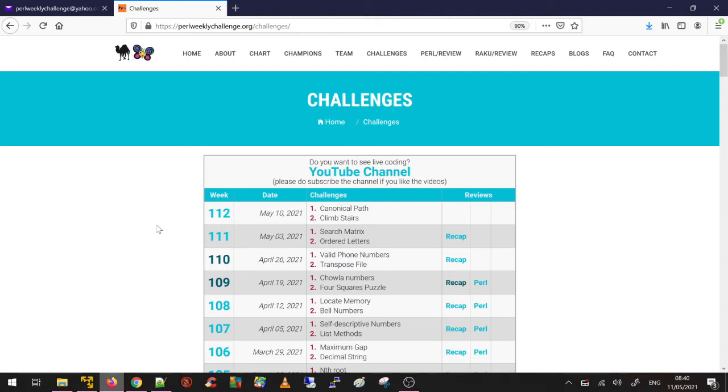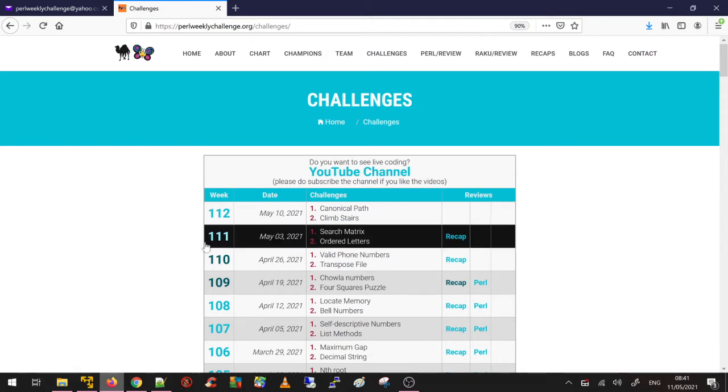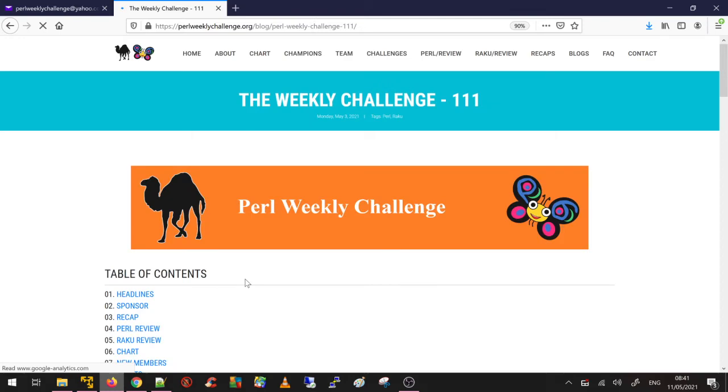Good morning everyone, this is Mohammed. In this video I am going to solve Task 2 of Week 111. Although we are in Week 112, I really wanted to do this video. I was too busy last week so I couldn't do it, so there you go.